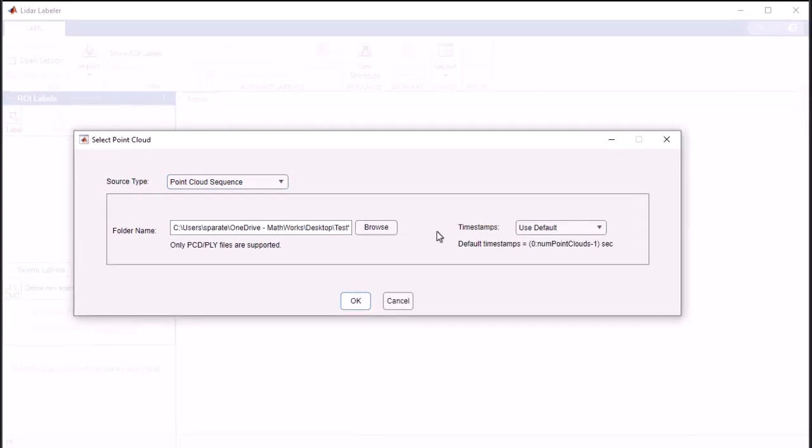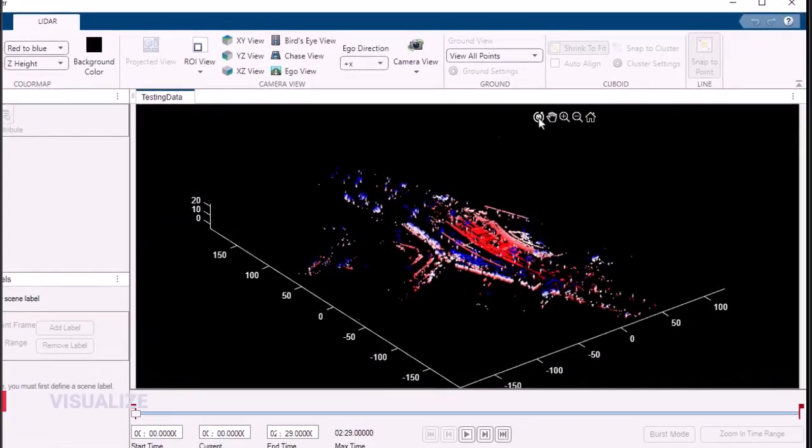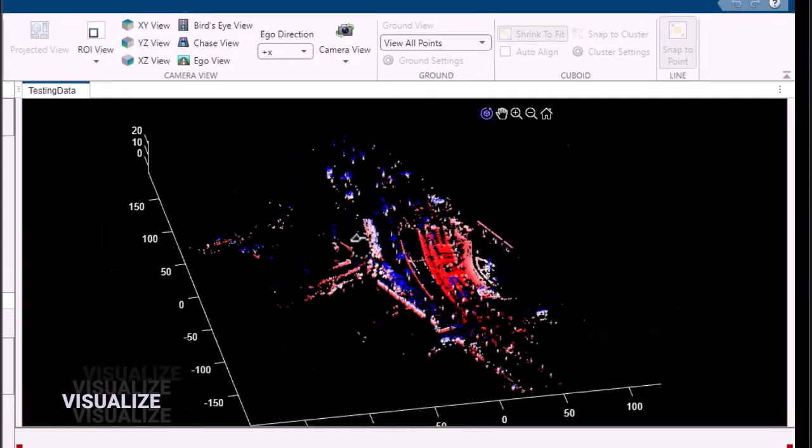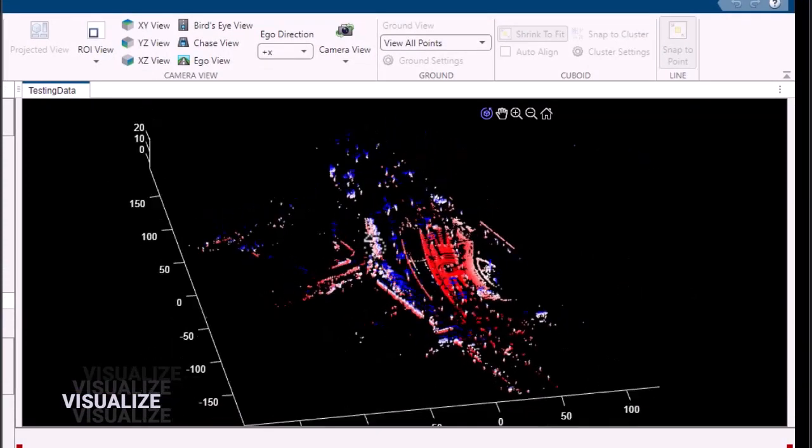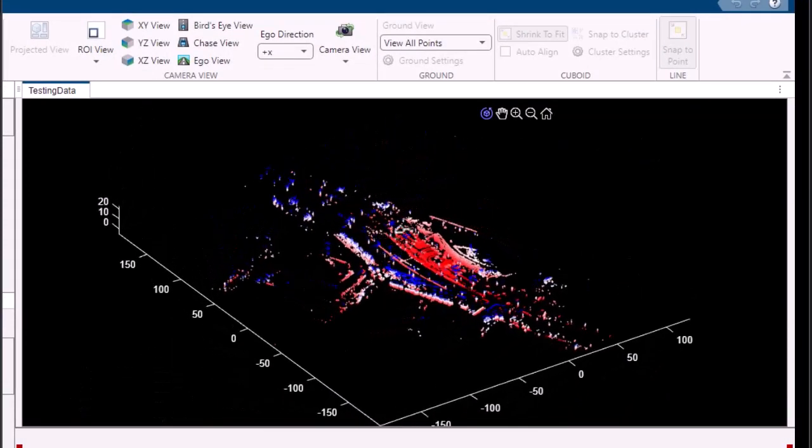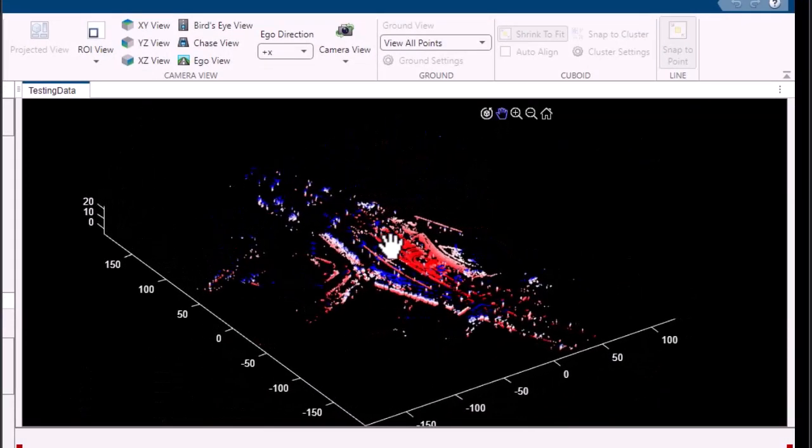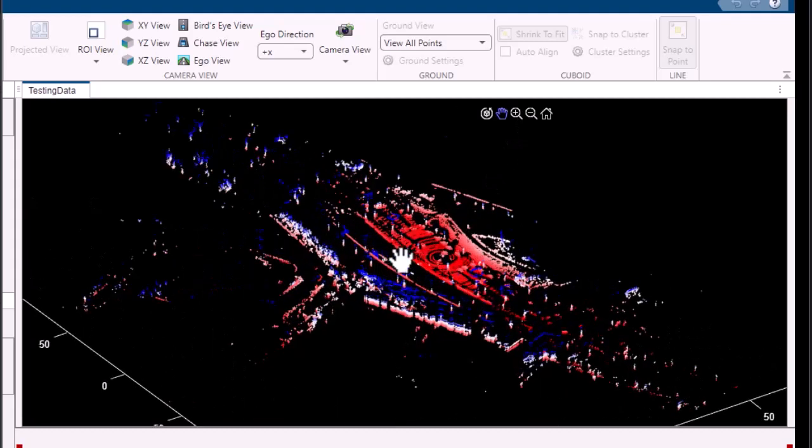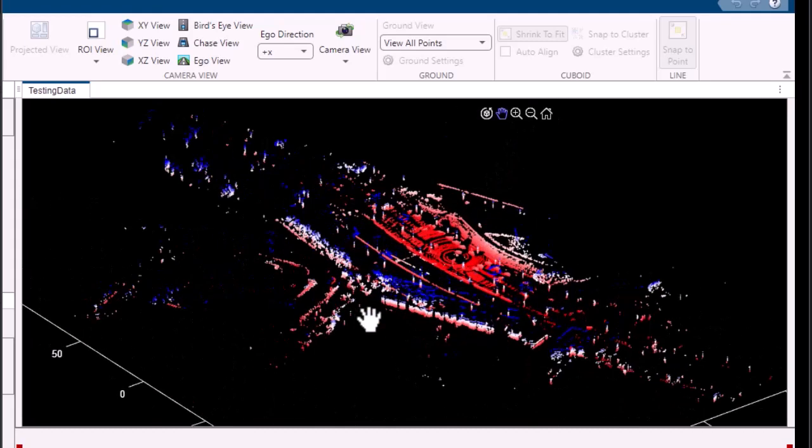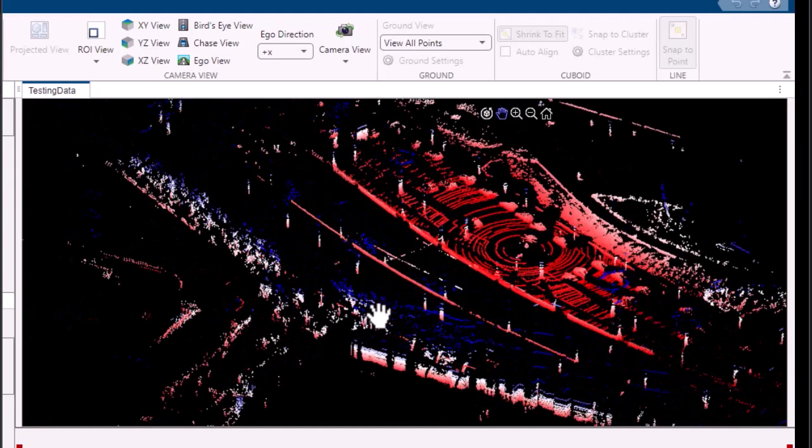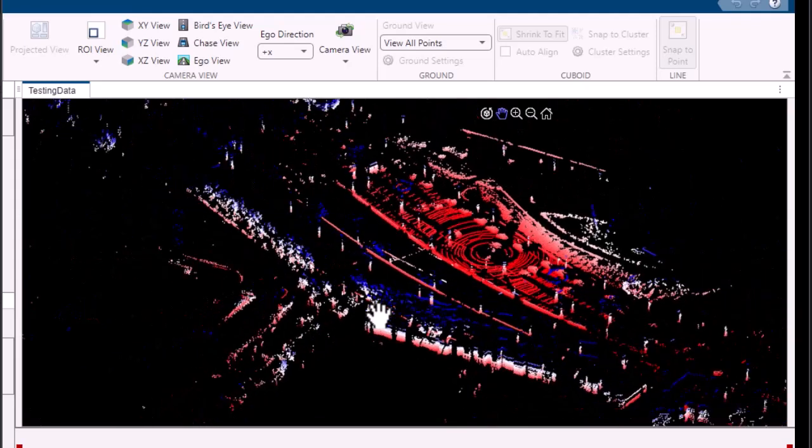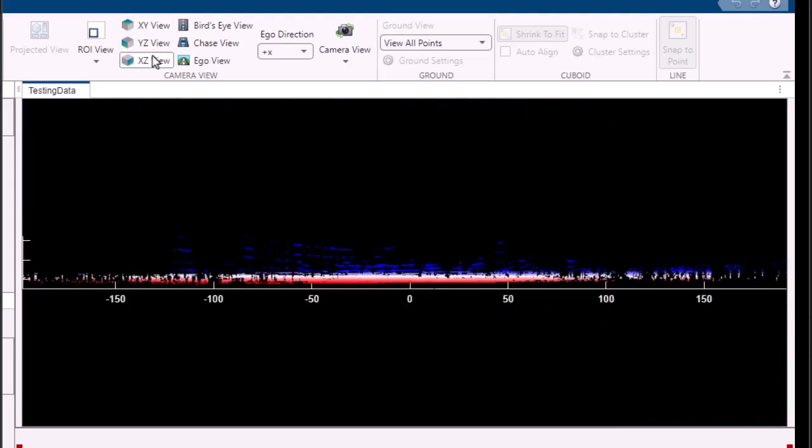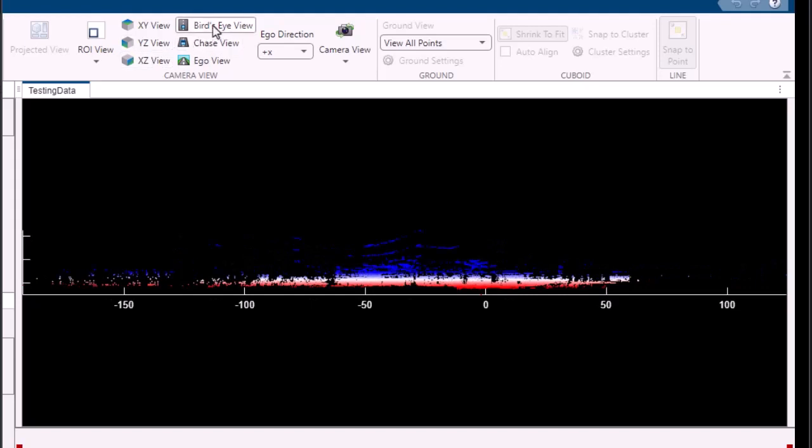Once your data is loaded, you can take advantage of the app's intuitive tools to visualize and interact with the point cloud. Zoom, rotate, and pan the view to explore every viewing angle. Manipulate and filter individual data points to refine your analysis. The app puts you in complete control.